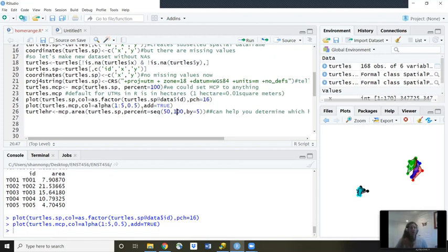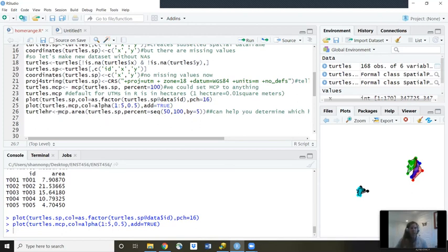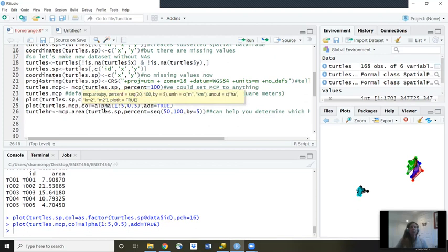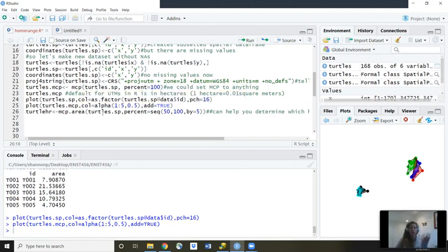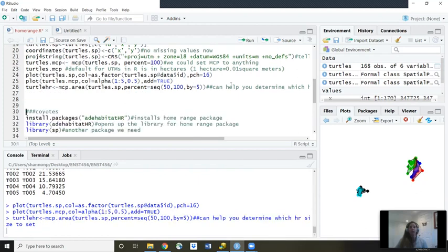What if we don't know what percent we want? Maybe we don't know if we want a 50 or 100. So here's some line of coding we can use to help us visually see the differences as we increase the percentage of our MCP. So I called it turtlehr, so turtle home range, less than sign dash, mcp.area. And this is something we can run because of a previous package we installed. And then turtles.sp. So our previous data frame we made. Then percent equals seq. So sequence, we're going to do a sequence between 50 and 100% MCP. And it's going to increase by five. Then we'll hit run.